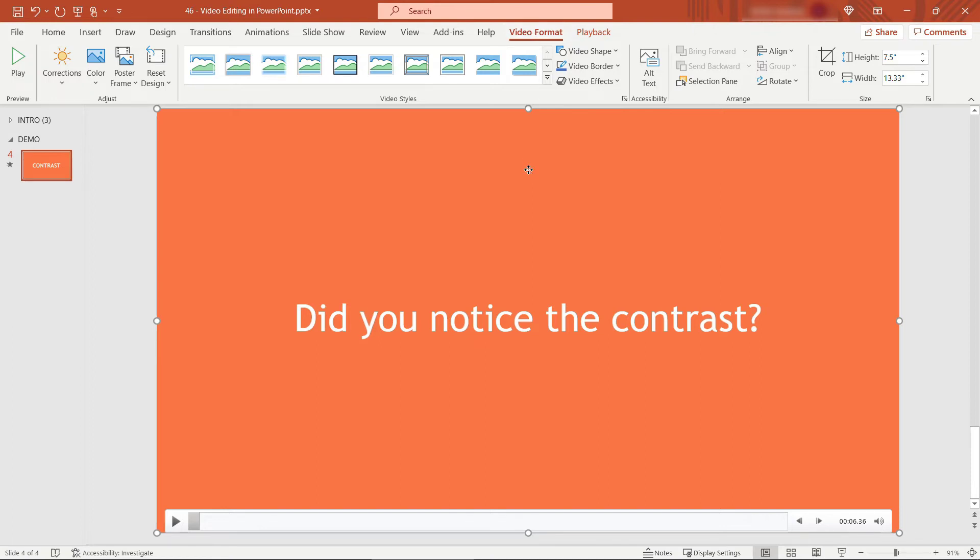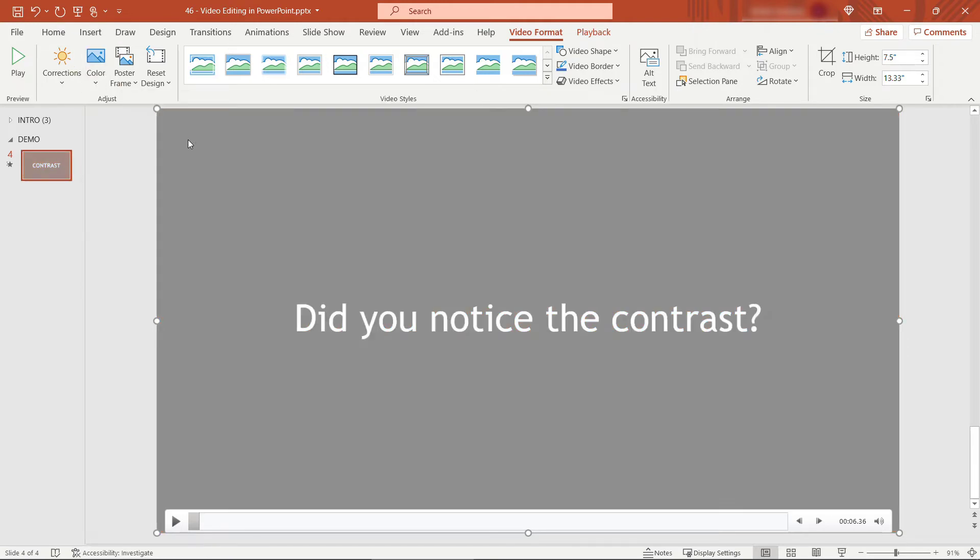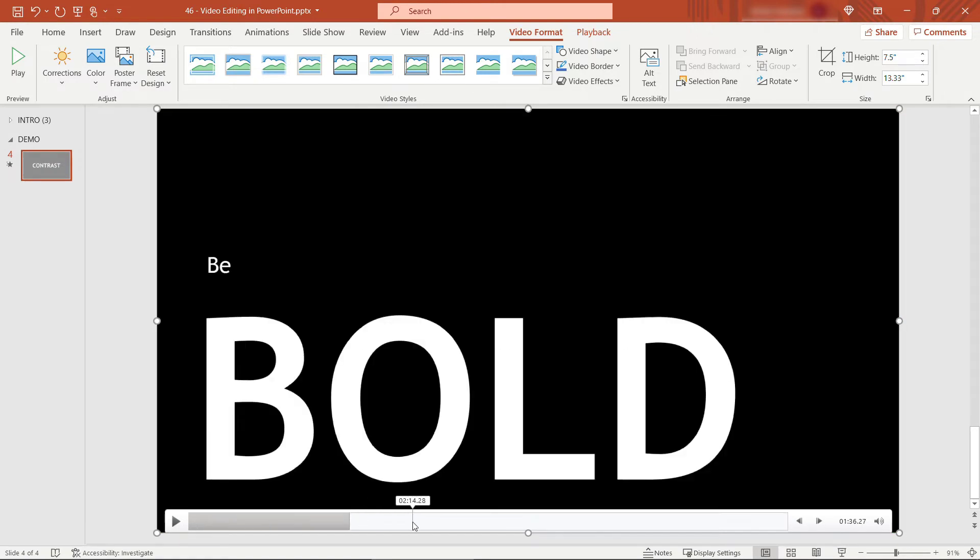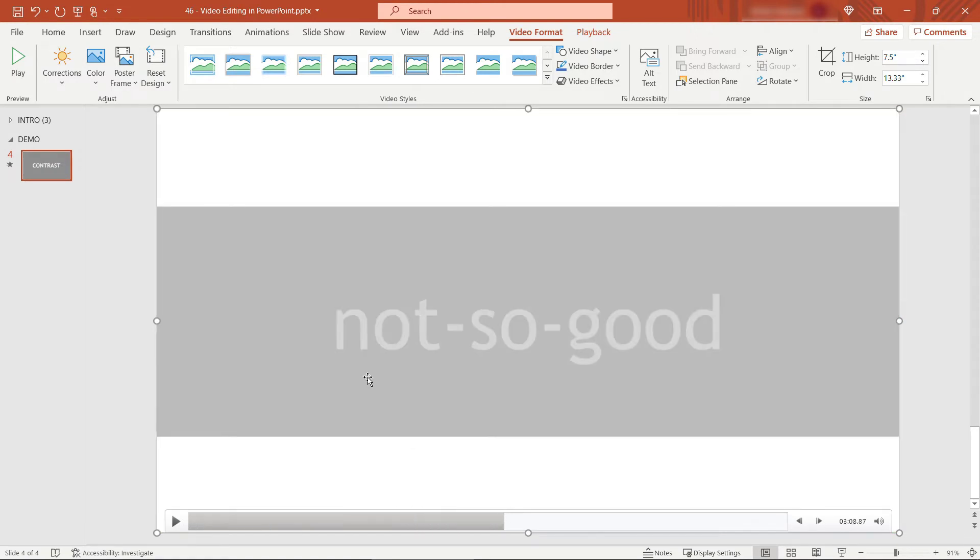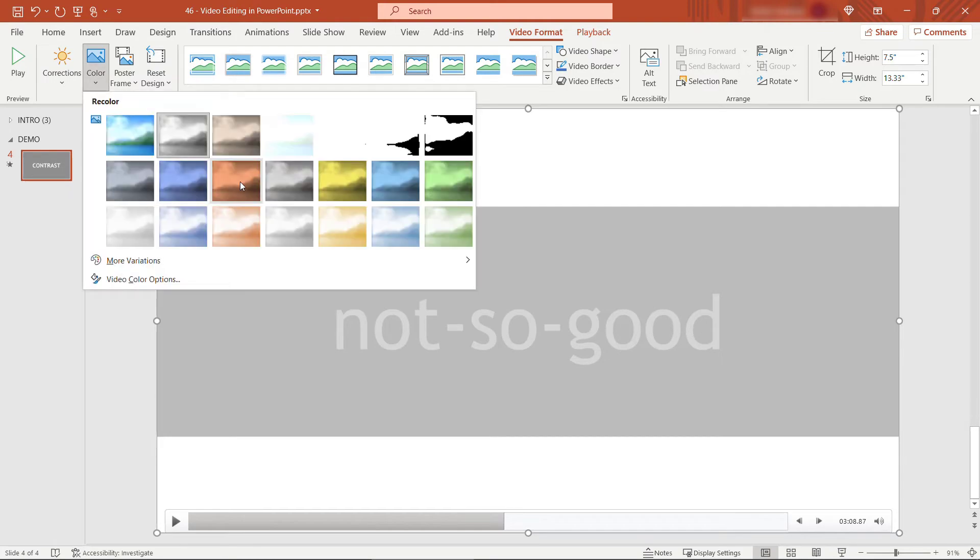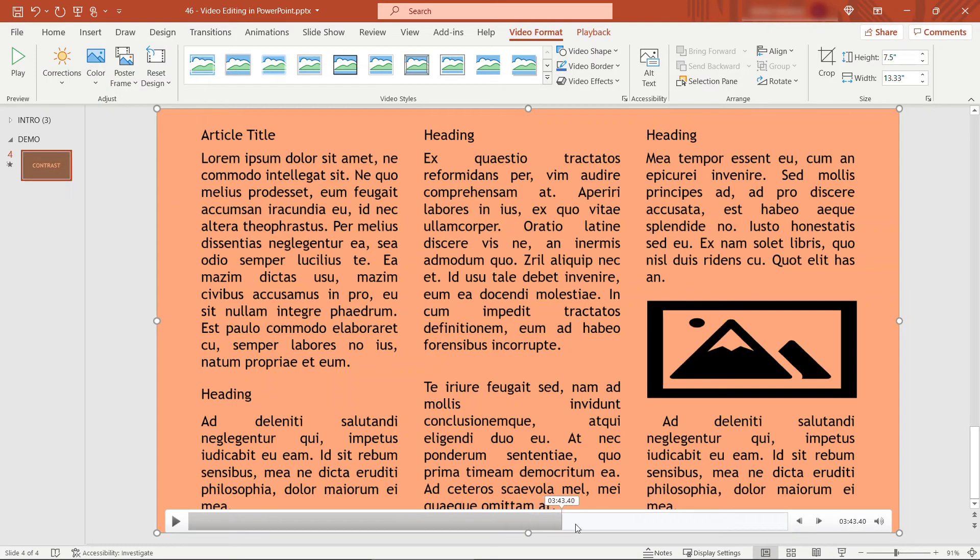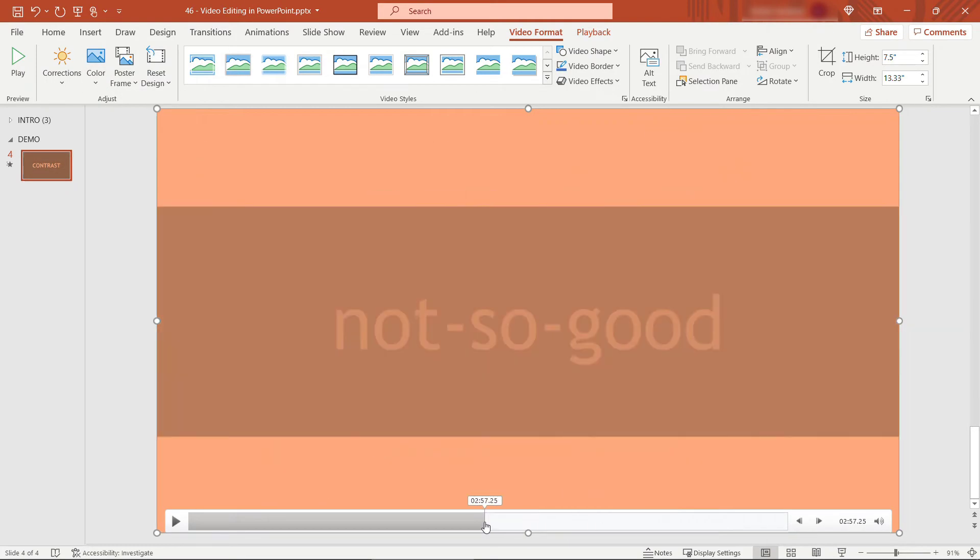So with your video selected maybe we want to recolor this. Come over to color. Perhaps you want to do a black and white version and you'll see that that's made everything grayscale or black and white throughout. You can try different colors as well. Probably not what I was going for but that's an option.